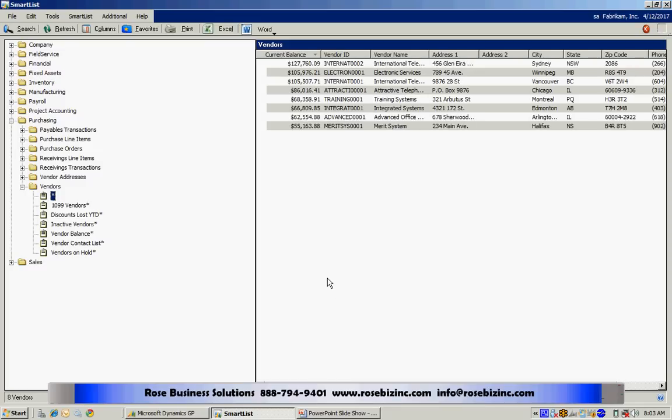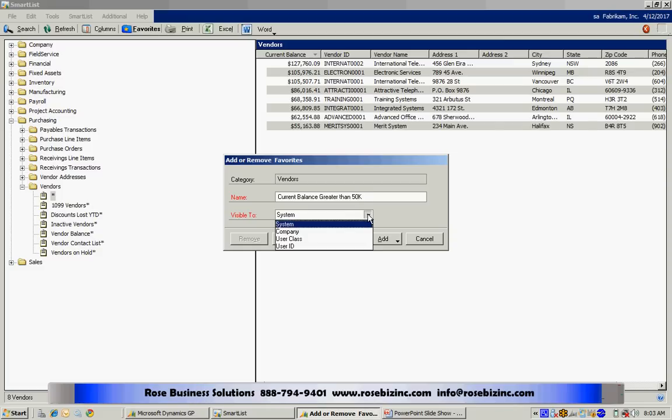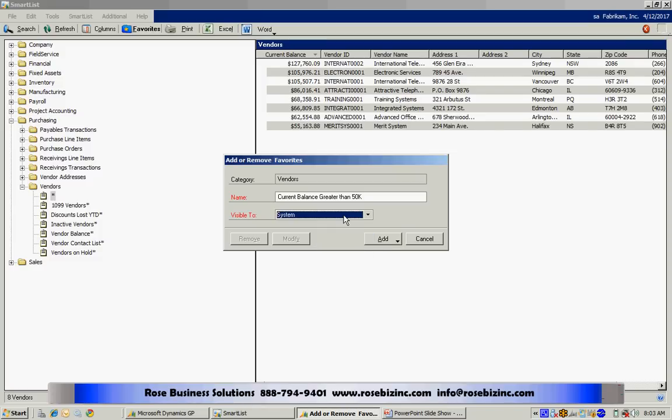Now if I want to, I can save that as a favorite. I can click on favorites up here. I can put a name on that, and I can save it. I can save it to everybody in the system, or I can just save it to myself or a group of users. I'm going to save it for everyone, and add it as a favorite.